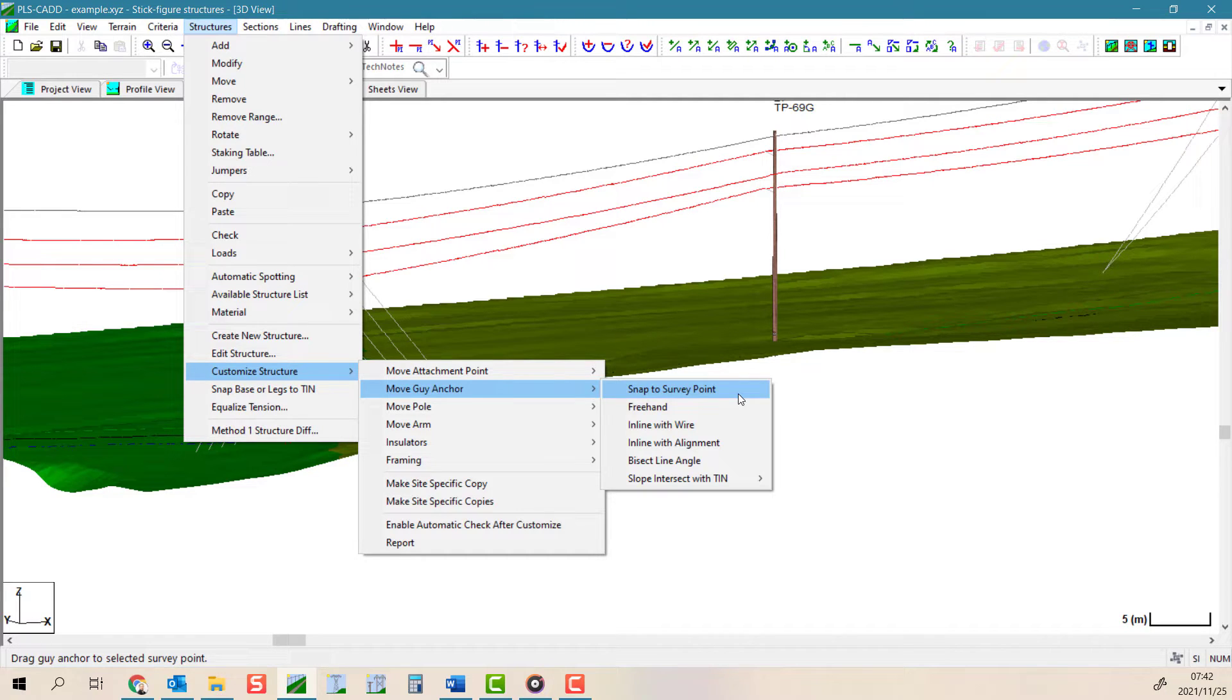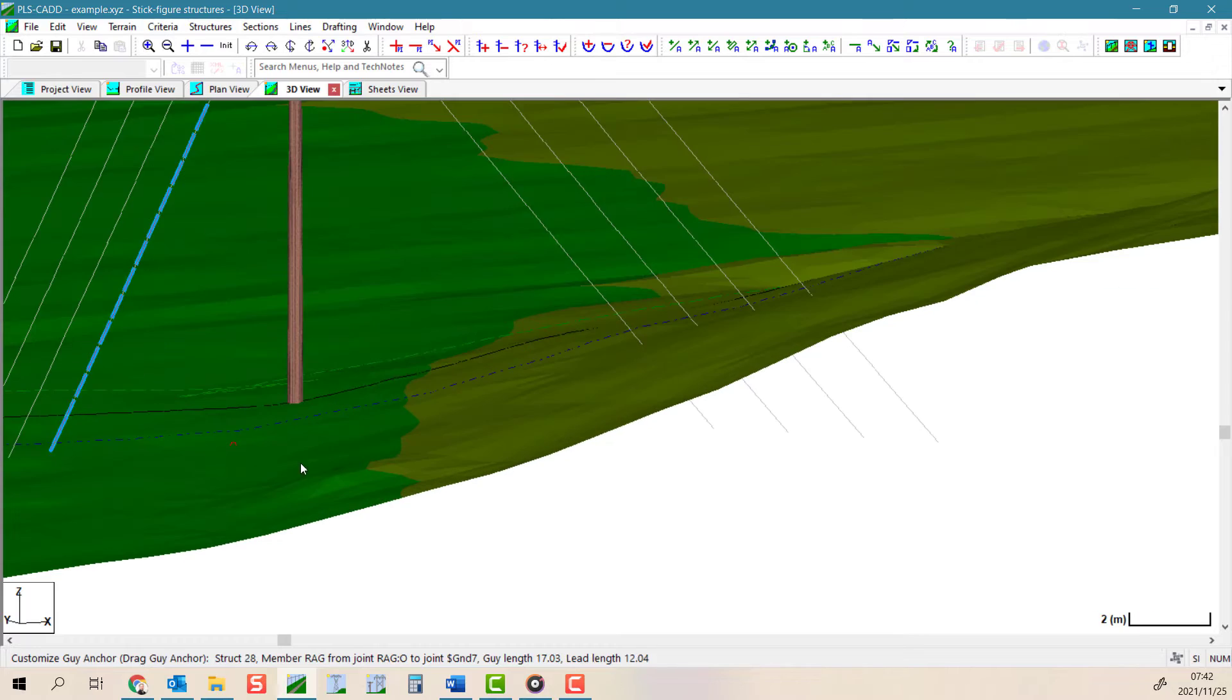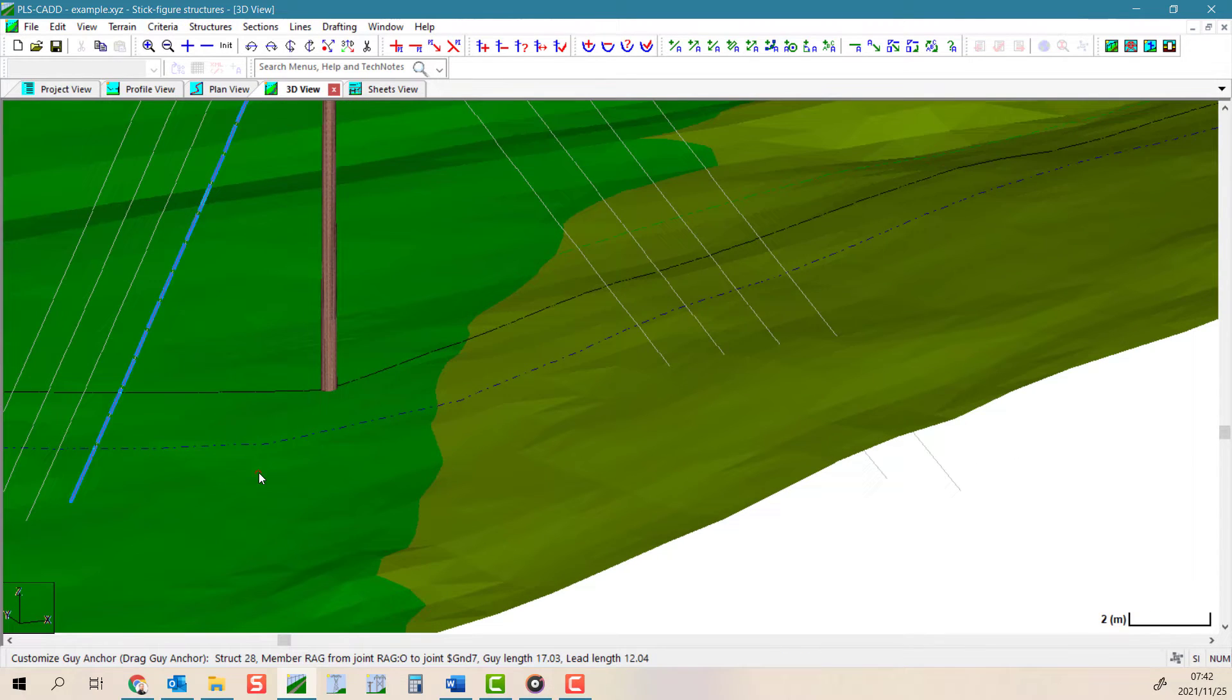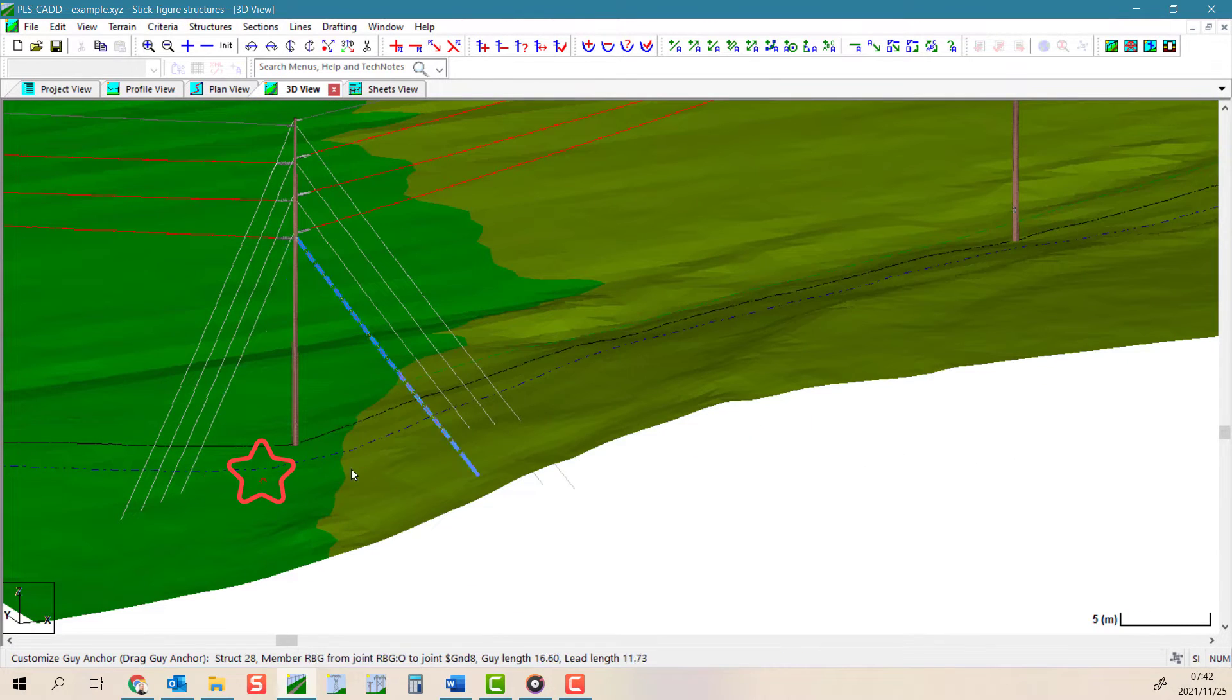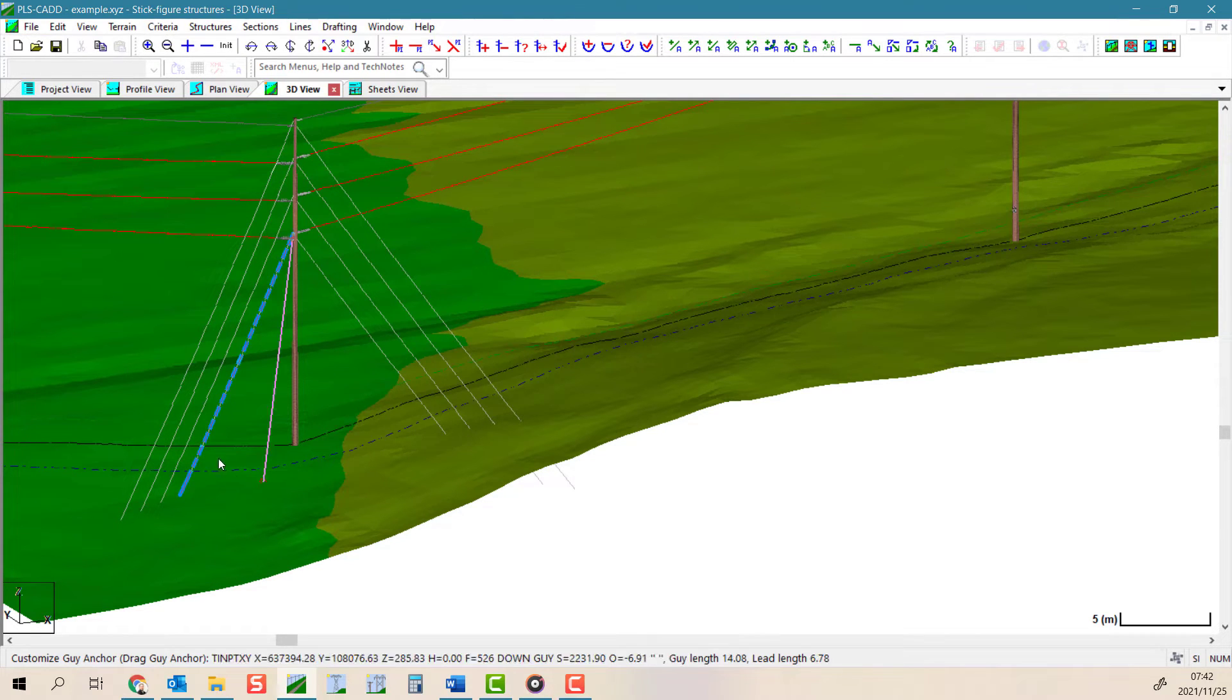If your field survey provides coordinates for the guy anchor positions, you can accurately snap to these points. You select the guy wire you wish to move, click and drag it towards an appropriate survey point.